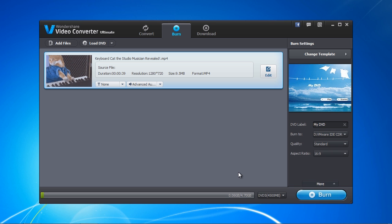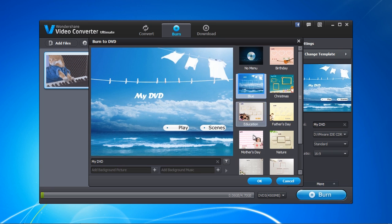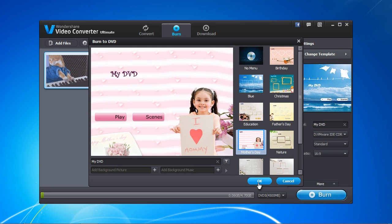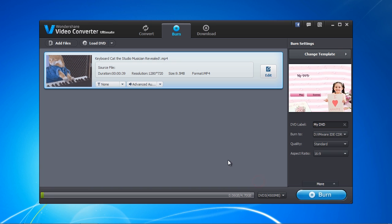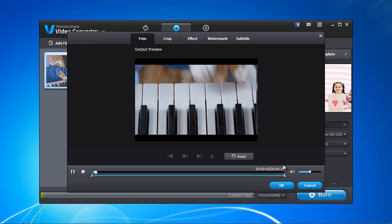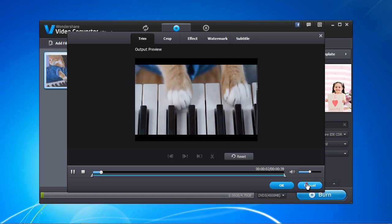You can create a custom DVD menu page by selecting Change Template. You can also trim, crop or add effects and subtitles to the video by clicking the Edit button. Once you are ready to go, select the Burn button.